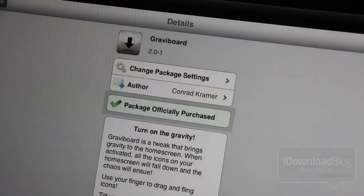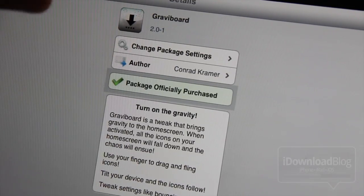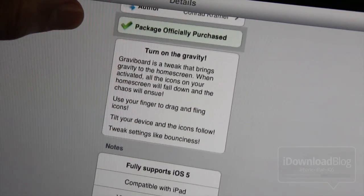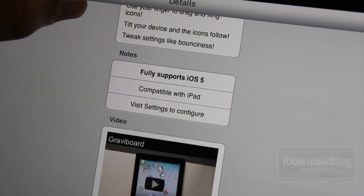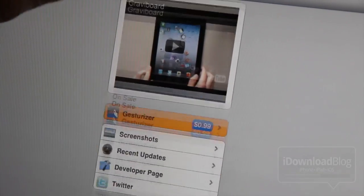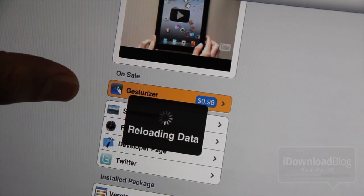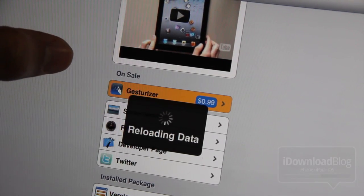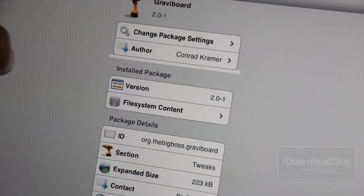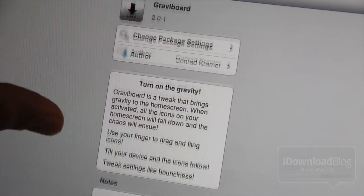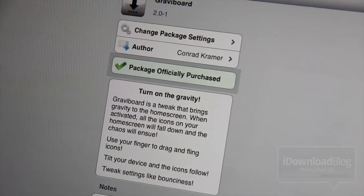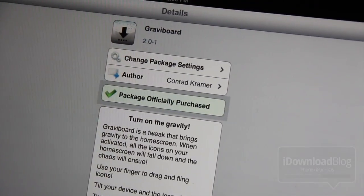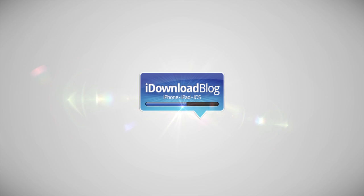I really like this tweak — it's awesome, and I can't believe I'm just now shooting it on video. It is called Gravibord, available on Cydia's BigBoss repo for $2.99. It fully supports iOS 5, is completely compatible with the iPad, and has been recently updated. Let me know what you think about Gravibord in the comments section. This is a legendary tweak — it's pretty impressive, the effect you get with all your app icons just going everywhere. This is Jeff with iDownloadBlog.